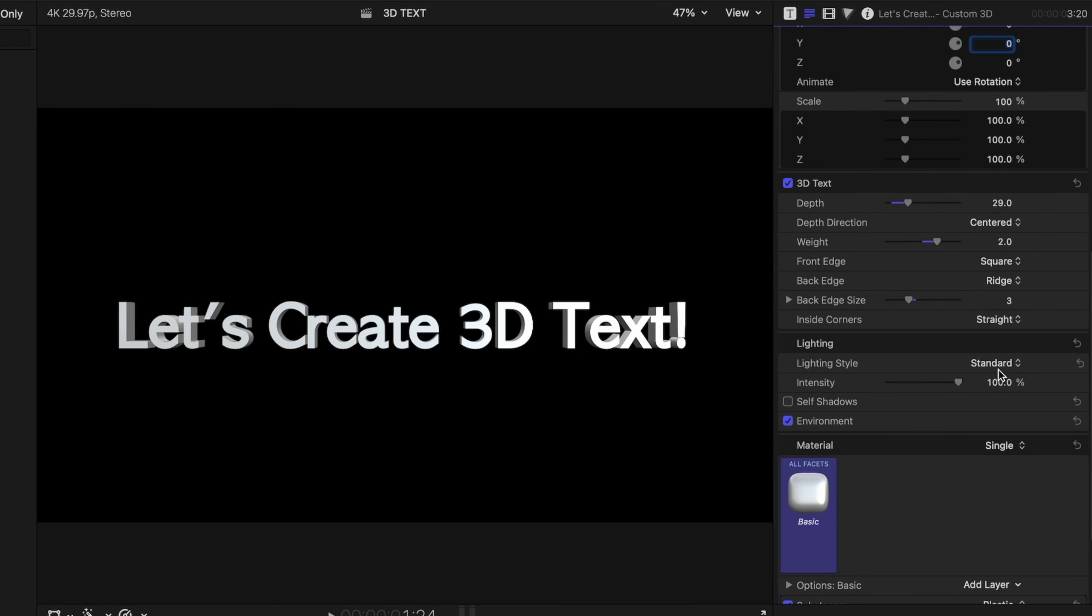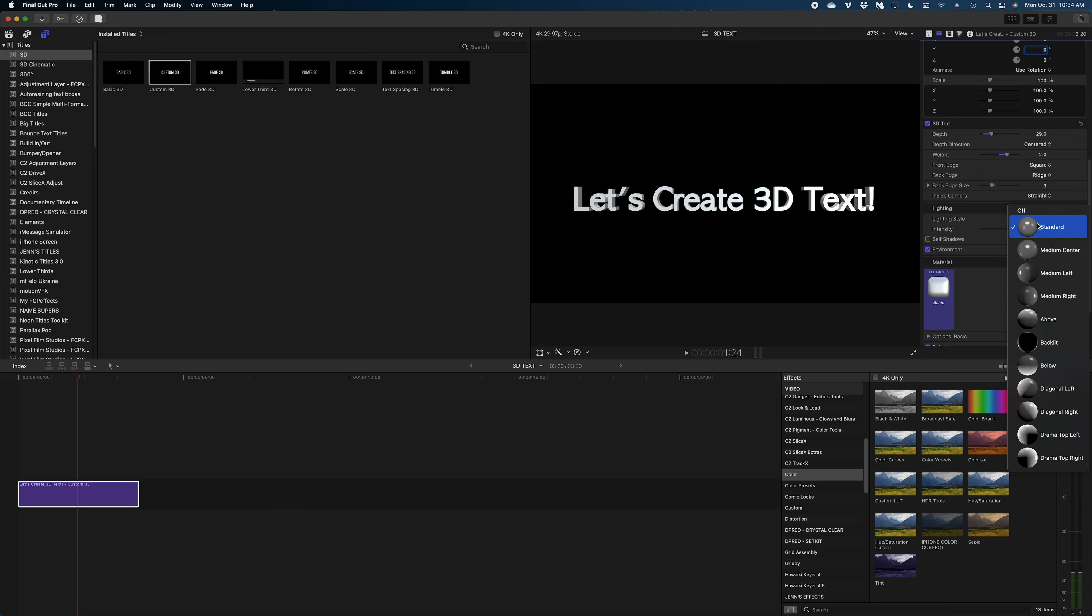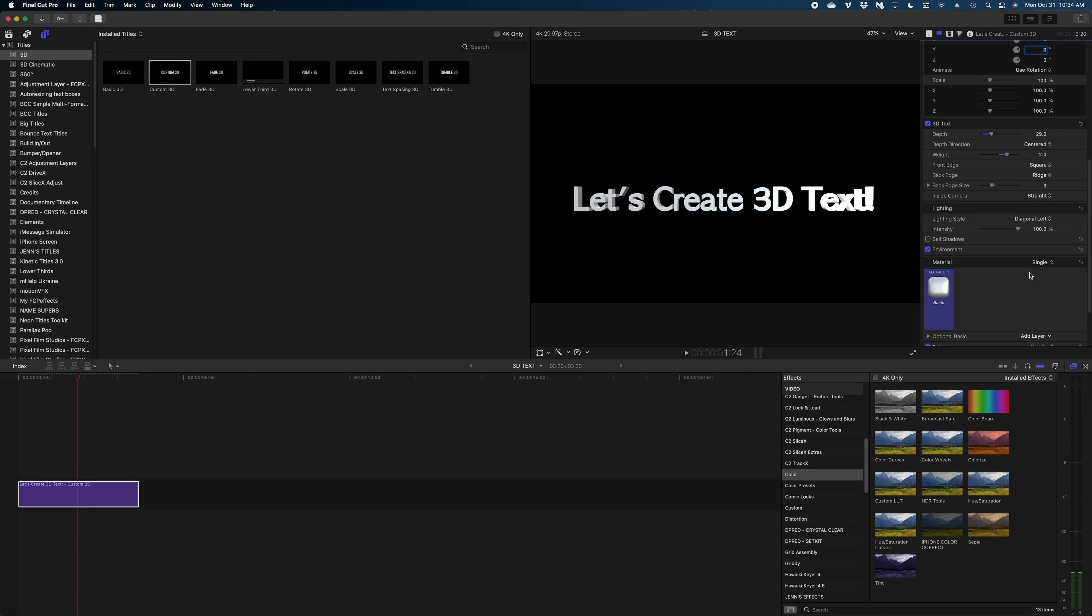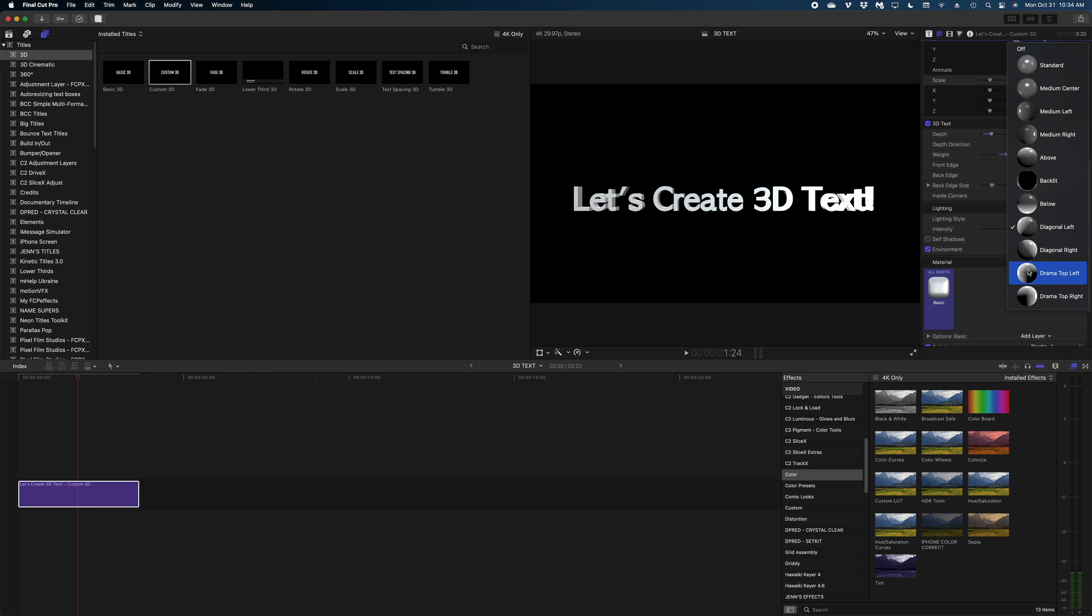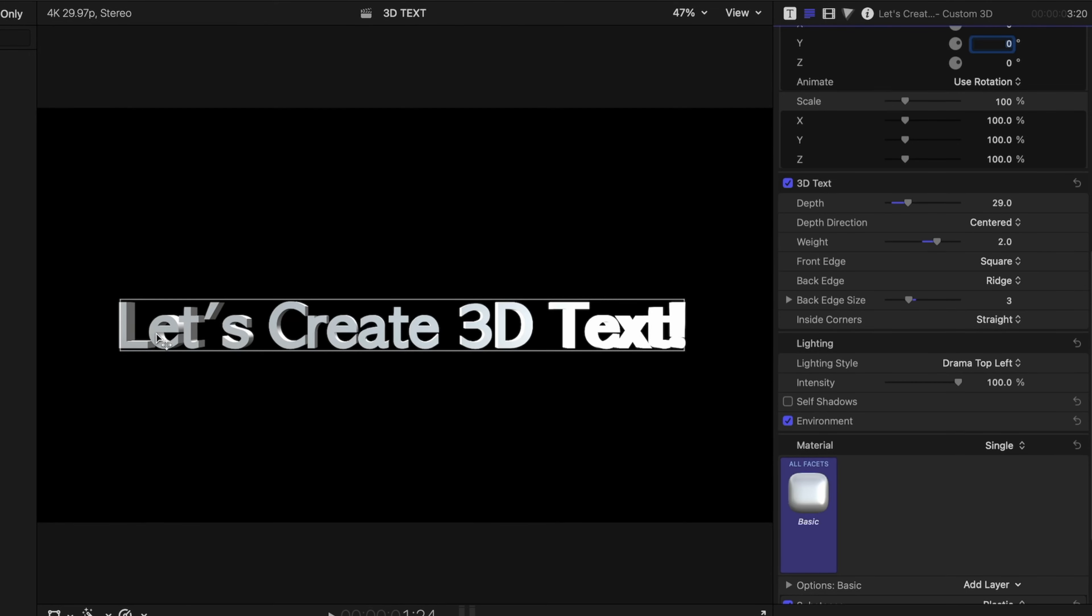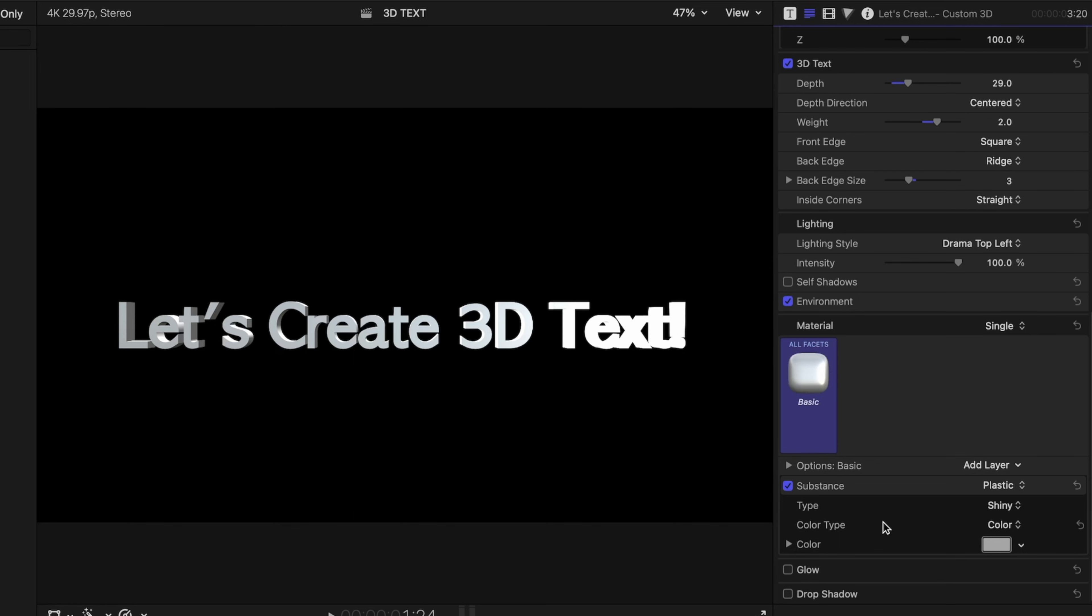The next set of controls have to do with lighting. Let's open up the lighting controls. Right now we're set to the standard lighting style, but you can change that and give this text a lot of different looks. And by changing the angle of the lighting, it changes the appearance of the text on the different surfaces of the text. The next two options, self shadow and environment, I'm going to skip over them for now. We're going to come back to those once we change some more attributes of this text to really highlight how they work.